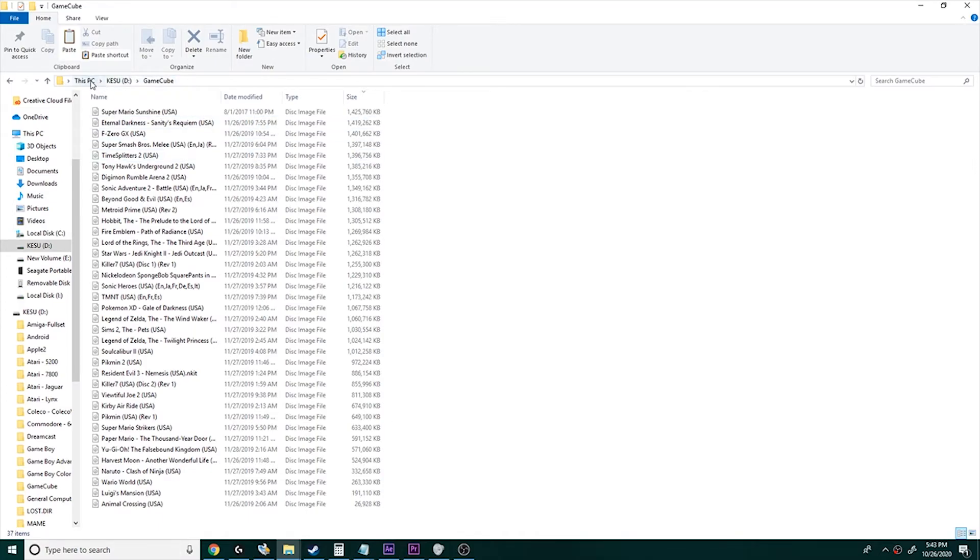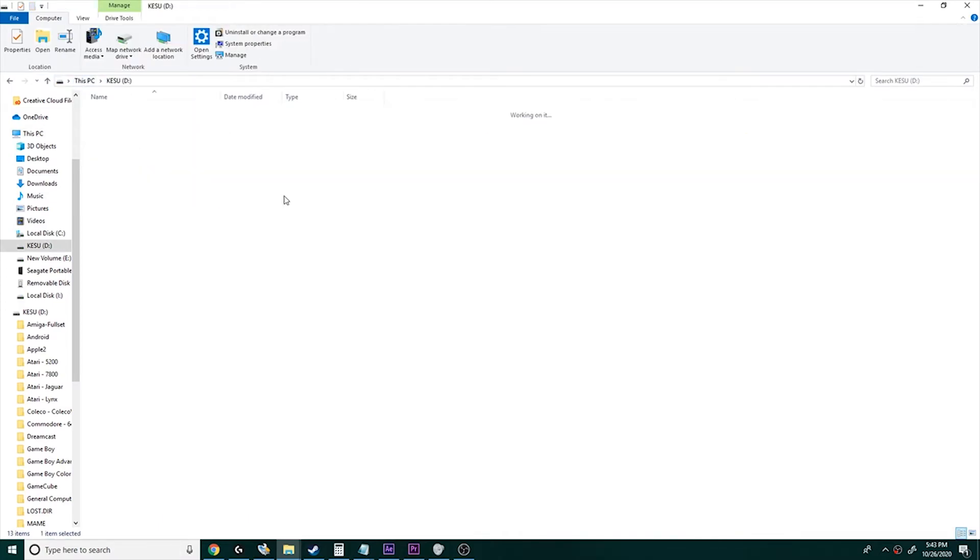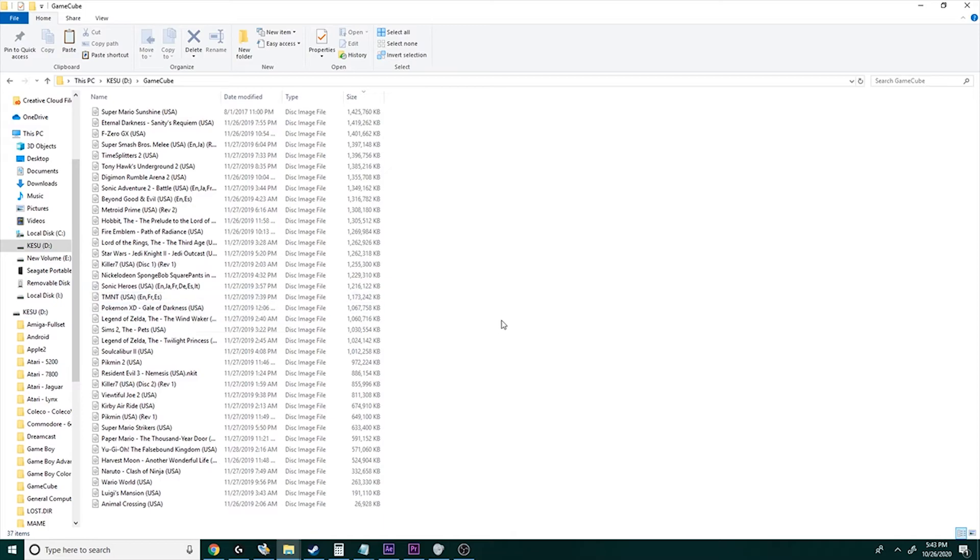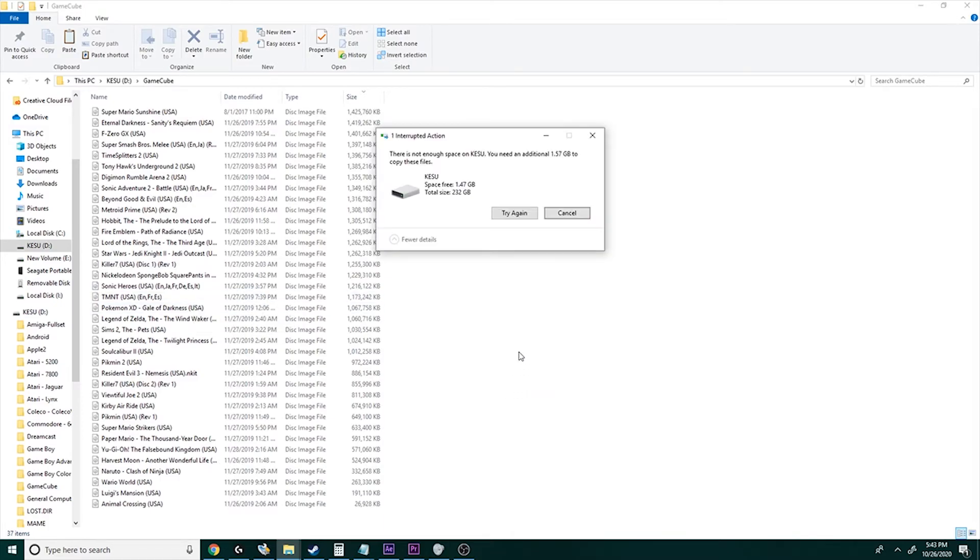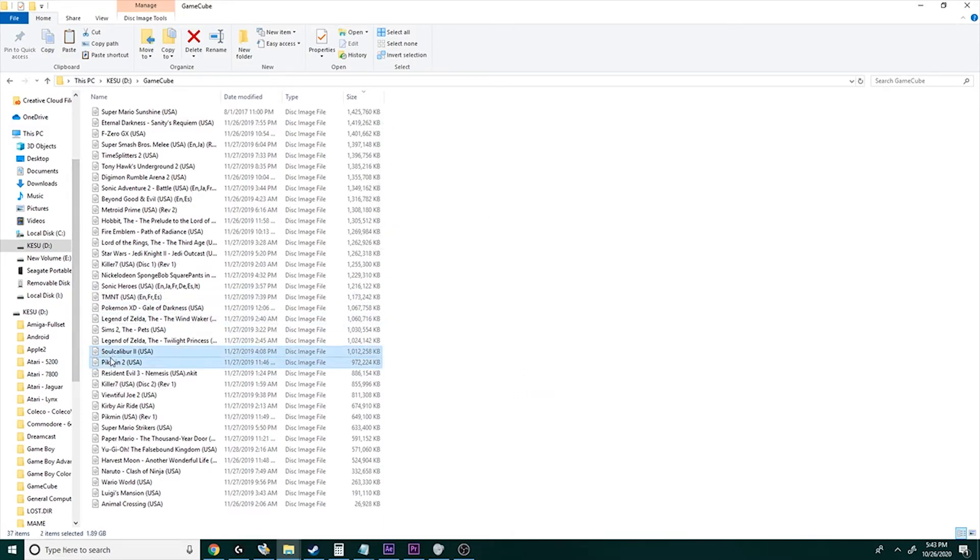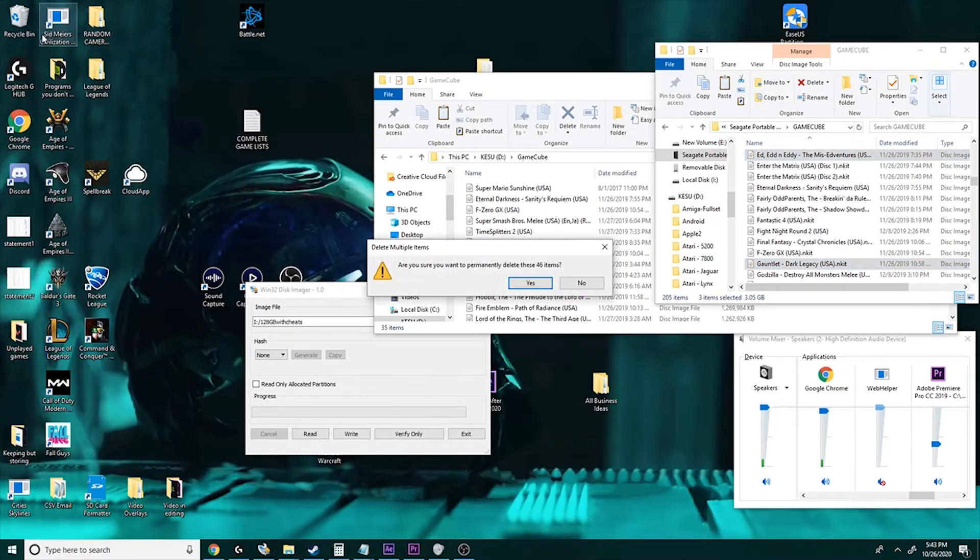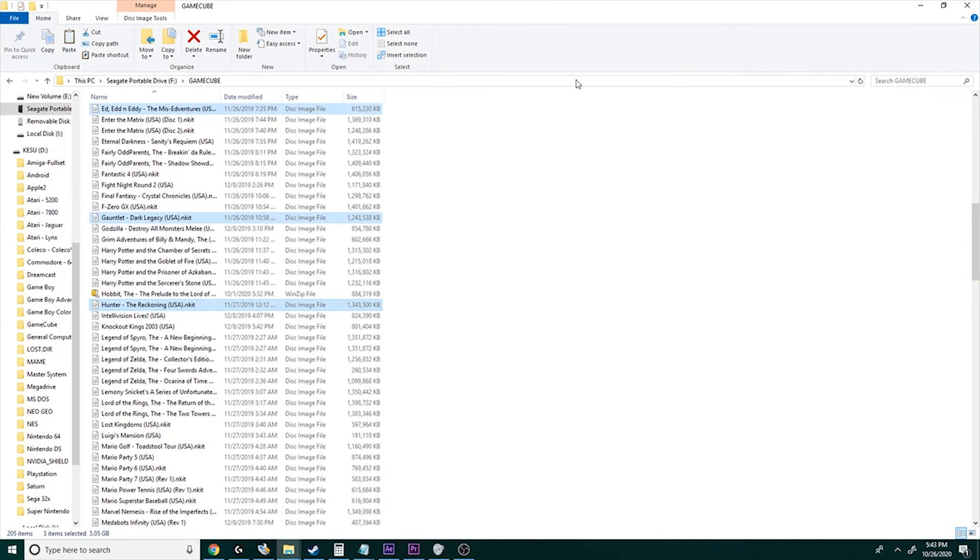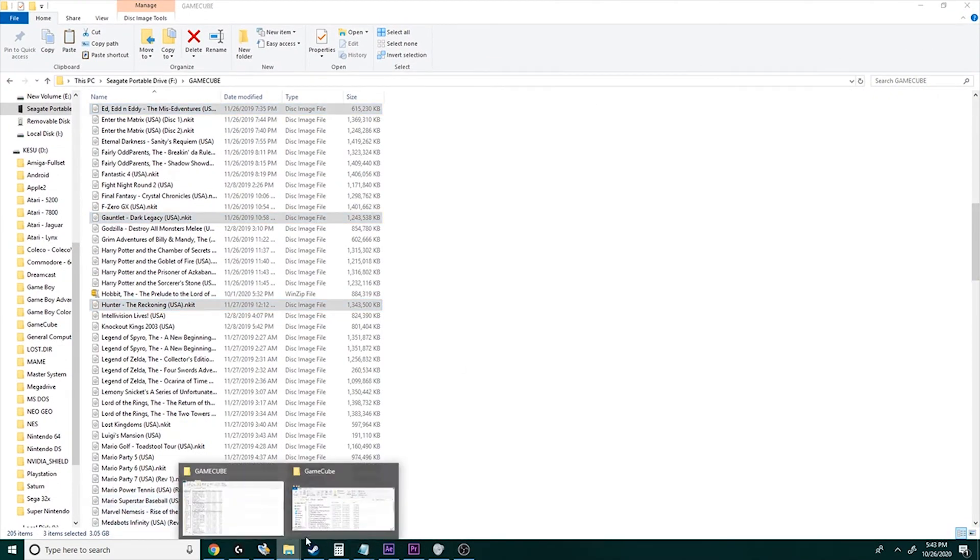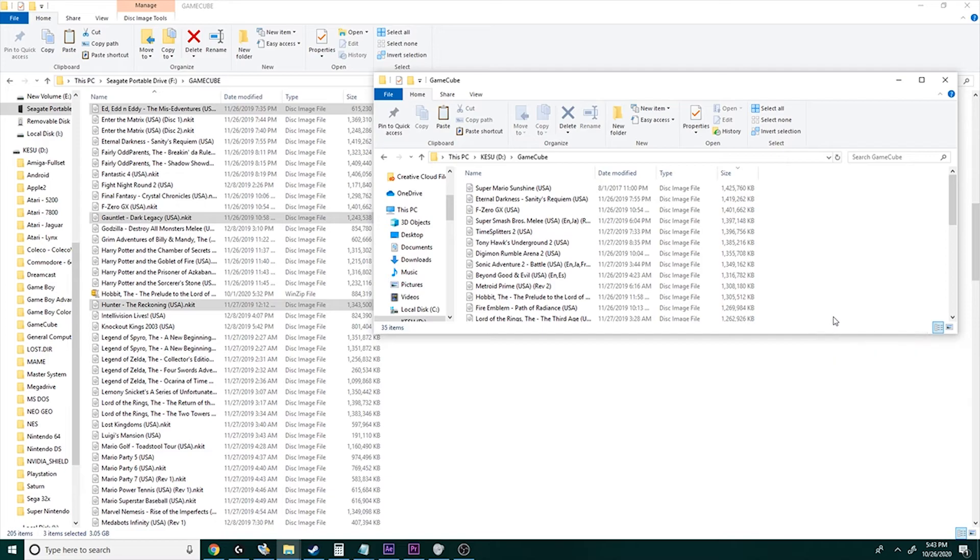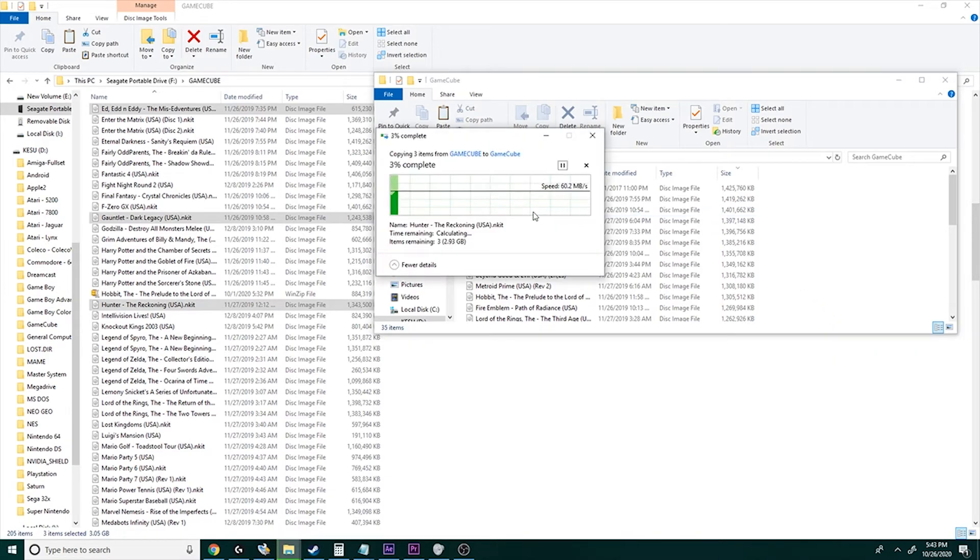So I'm going to access that, show it right there. Choose the GameCube folder. And I can paste it in, or I can screw up and not have deleted games first. So I'm going to delete these, quickly empty the recycle bin, and then I'll paste in the new games.